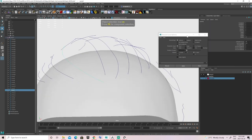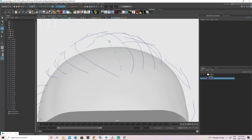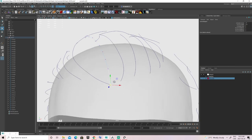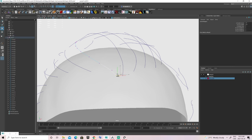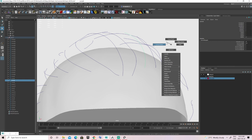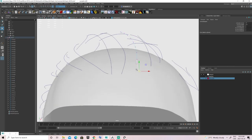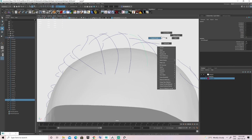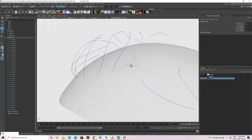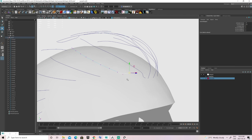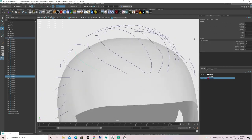We now need to make the first point of each curve touch the sculpt of the head. If we don't, it can cause problems when converting those curves into guides in XGen. Select the head sculpt and enable snapping by clicking the little magnet on top. Then select a curve, right-click and select Control Vertex. The first CV is the one with a square as a point. Move it slightly with the gizmo and it will instantly snap to the sculpt.